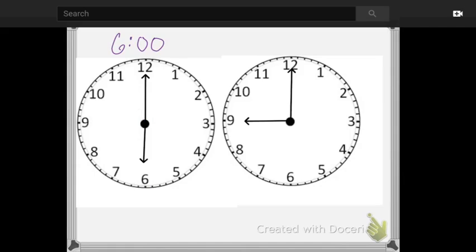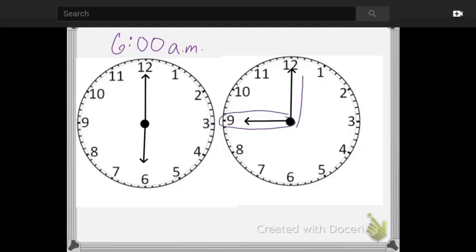All right. So here we have the analog time shown with the clock hands and the digital time shown as six, colon, and then two zeros, showing no minutes. And it is a.m. in the morning. We'll learn more about that later.